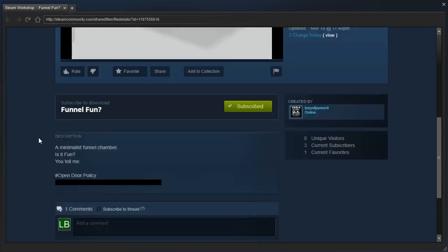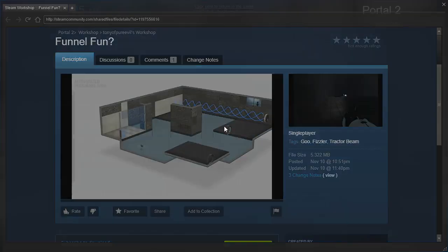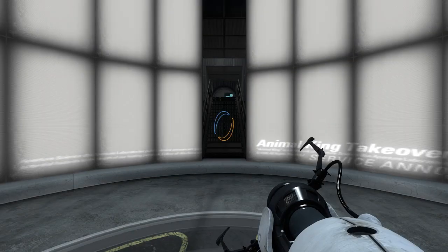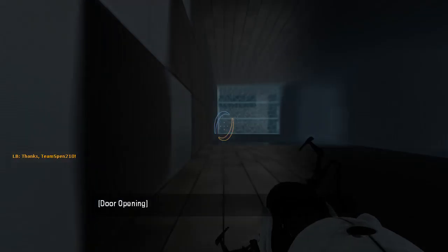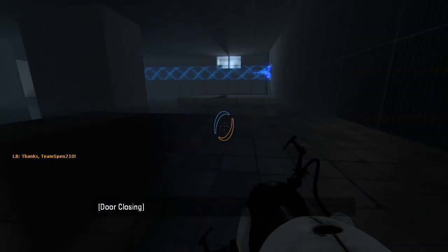But this one says a minimalist funnel chamber. Is it fun? You tell me. Hashtag open door policy and a spoiler tag. Alright, let's get started, see if we can figure out this mystery.